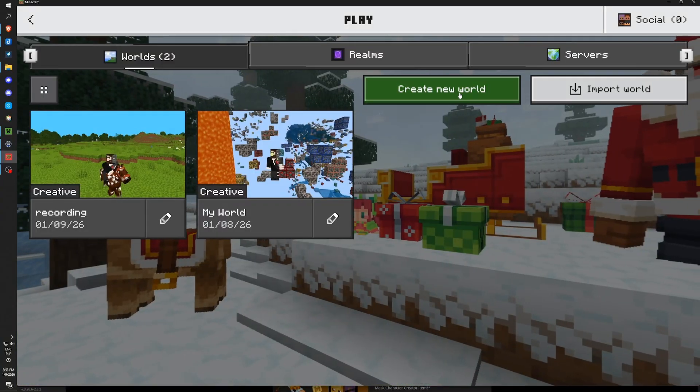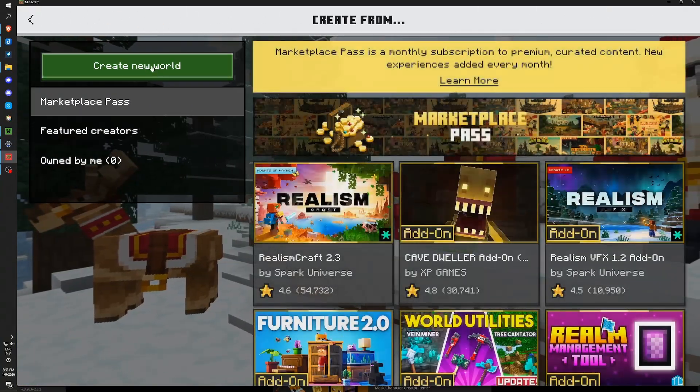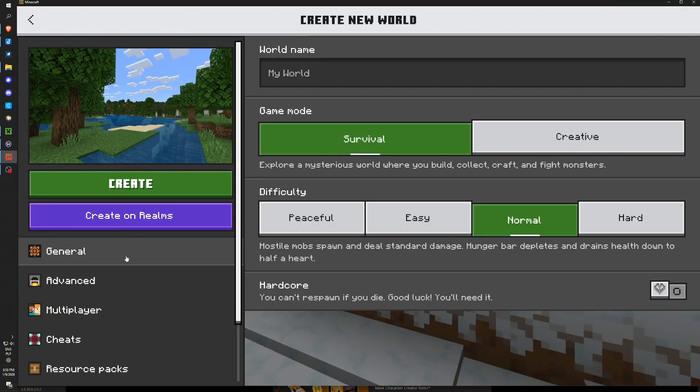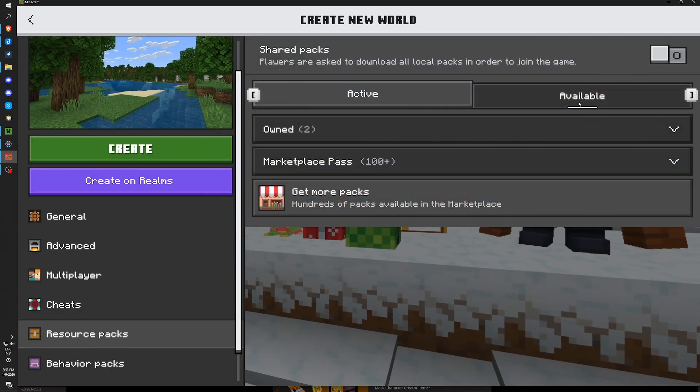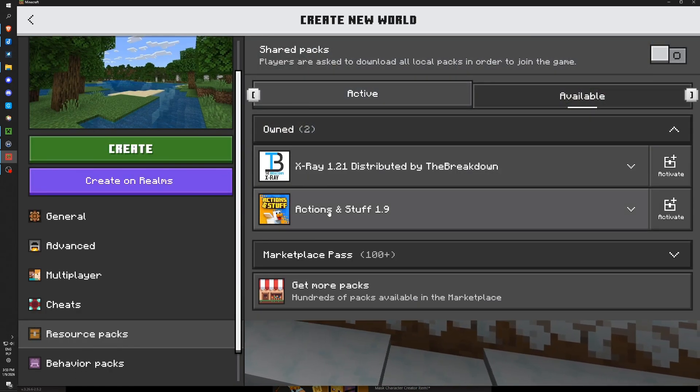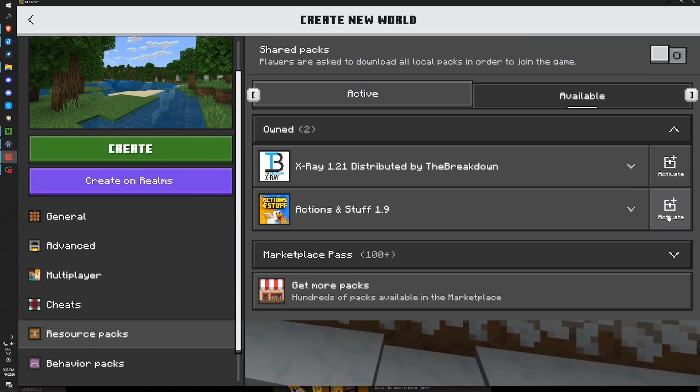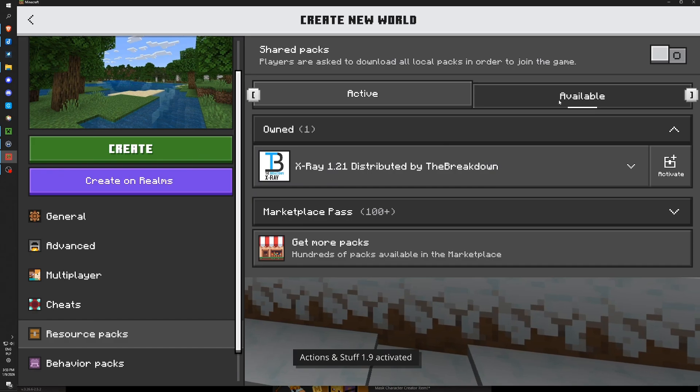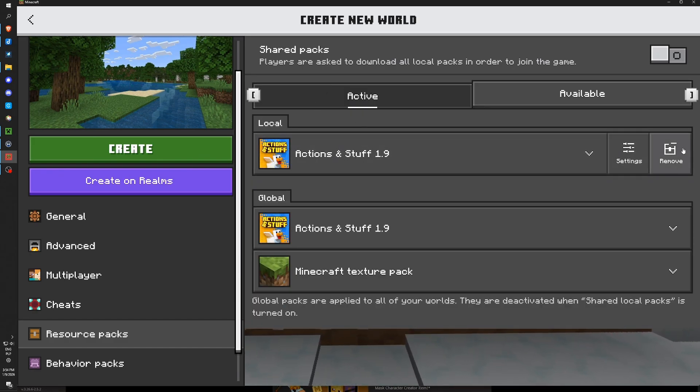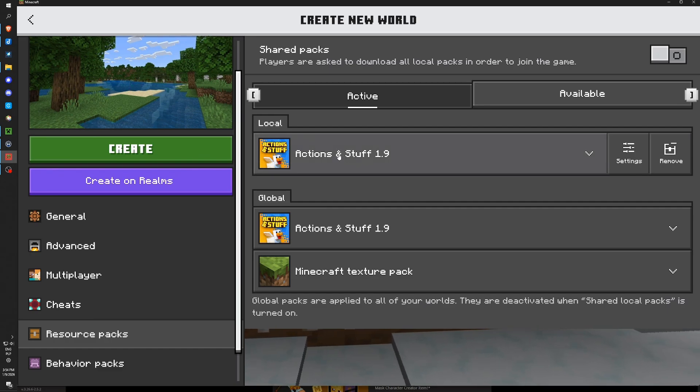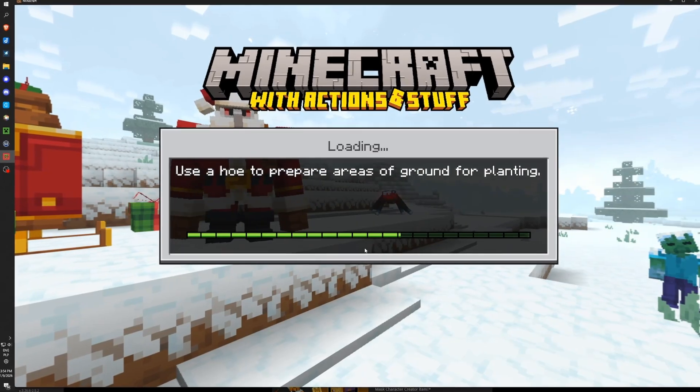If you are creating new world you need to be sure to check out Resource Packs tab right here. And to also activate Actions and Stuff right here on the right tab. And if it appears in the Active tab you are sure that this is activated on your world. Now you can create this world.